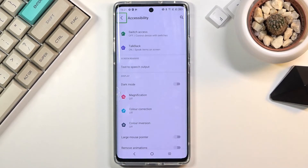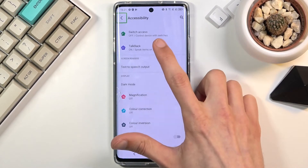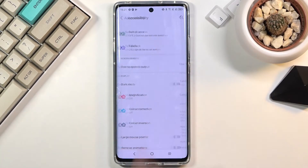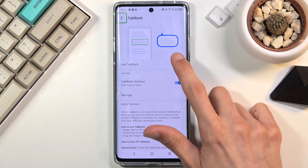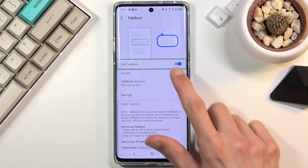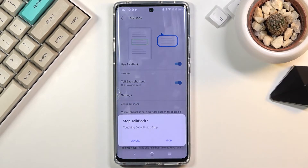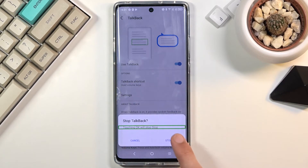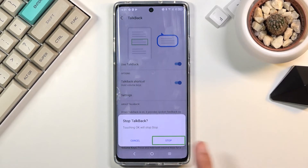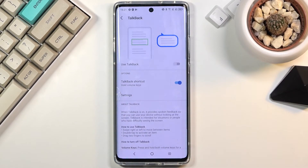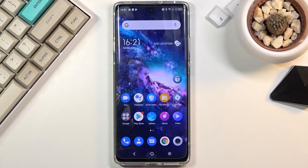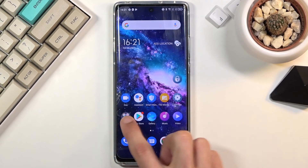To turn it off, all you need to do is go back to Accessibility, find the toggle once more, and disable it. And there we go — I can use the phone normally.